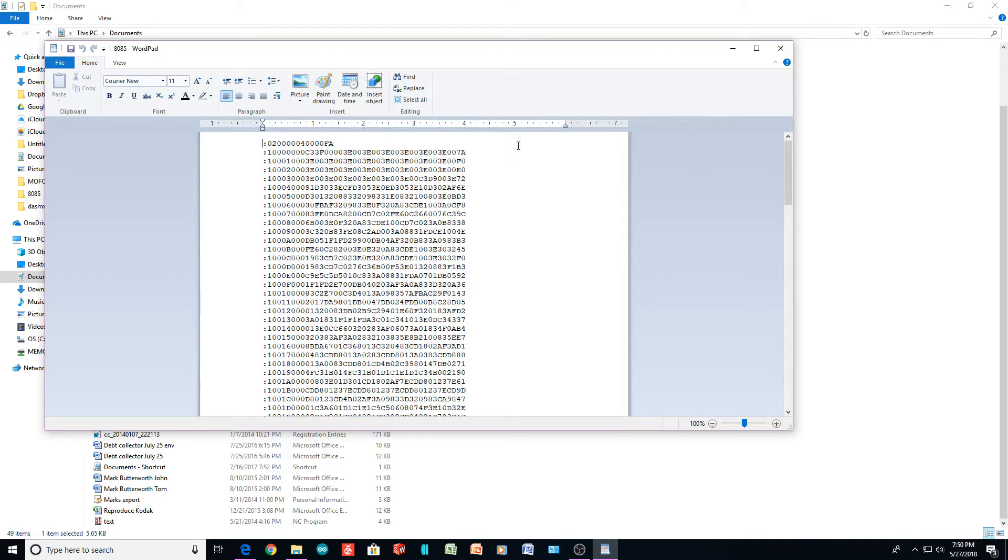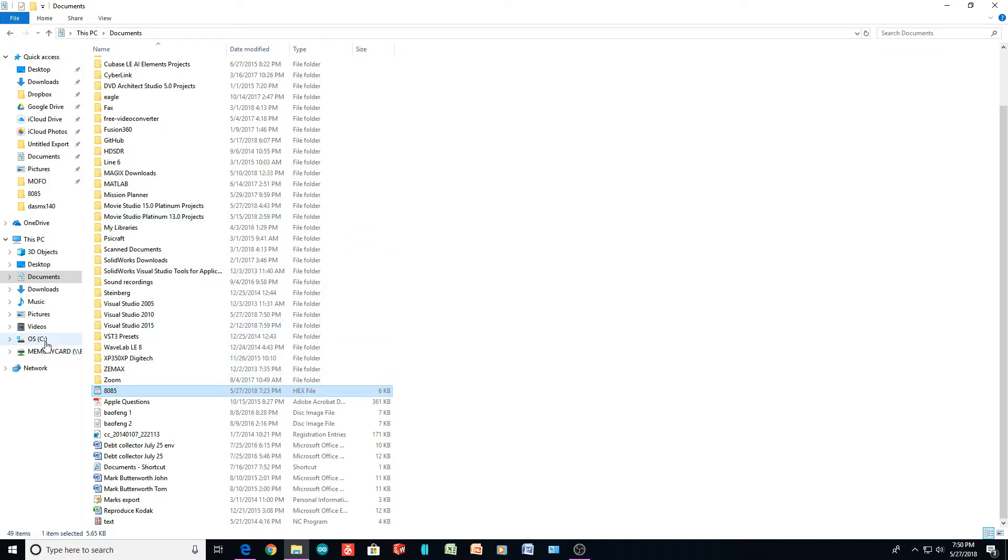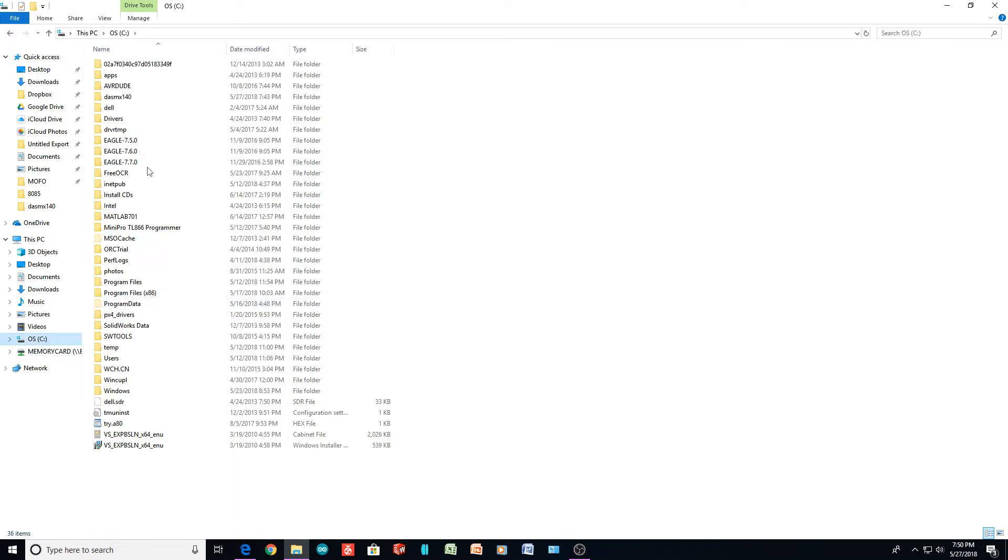But what do we do with a hex file? So I created a binary file, and then I thought, well, I can run it into a disassembler. And I did find a disassembler online, so let me show you that.